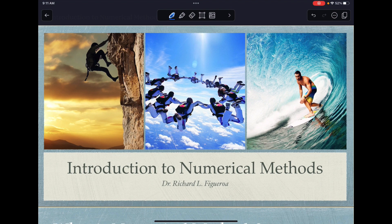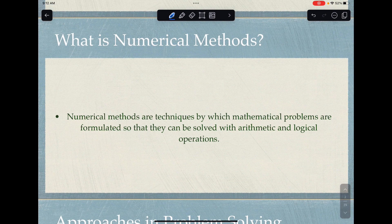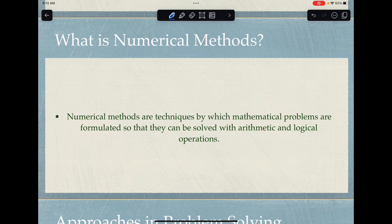Good day. For today's discussion, we will be introducing what numerical methods is all about. To start with, let's begin with the definition of numerical methods. These are techniques by which mathematical problems are formulated so that they can be solved with arithmetic and logical operations. In numerical methods, we will be covering the same mathematics that you had covered before, just in a new approach.